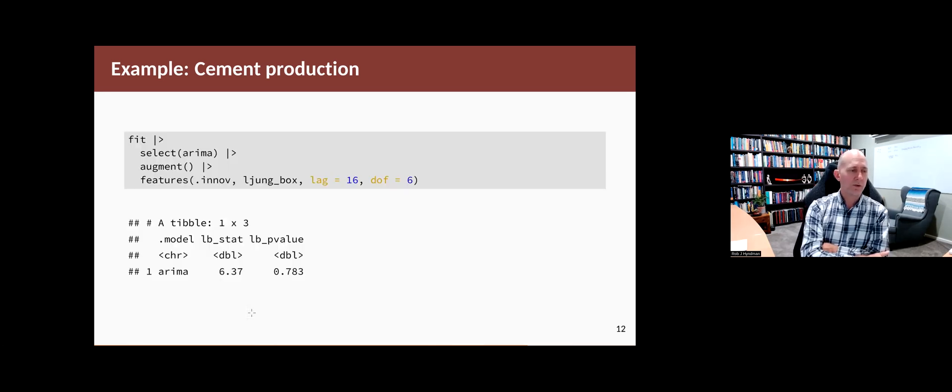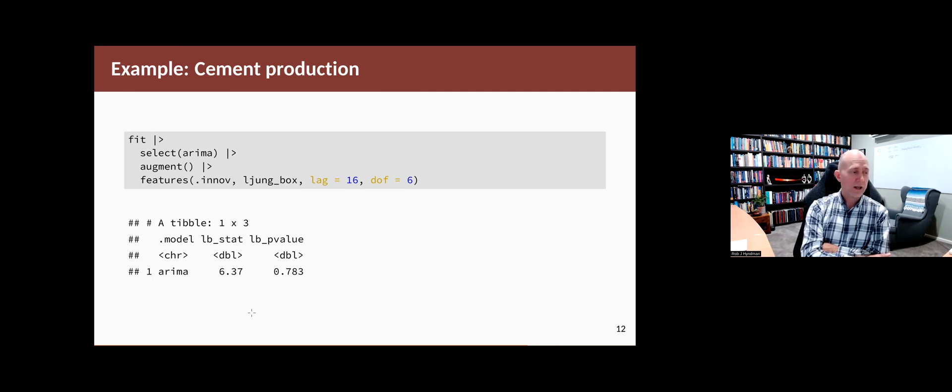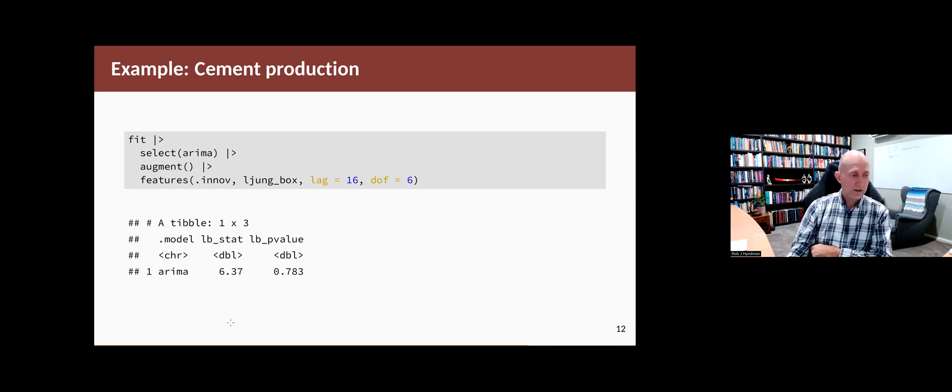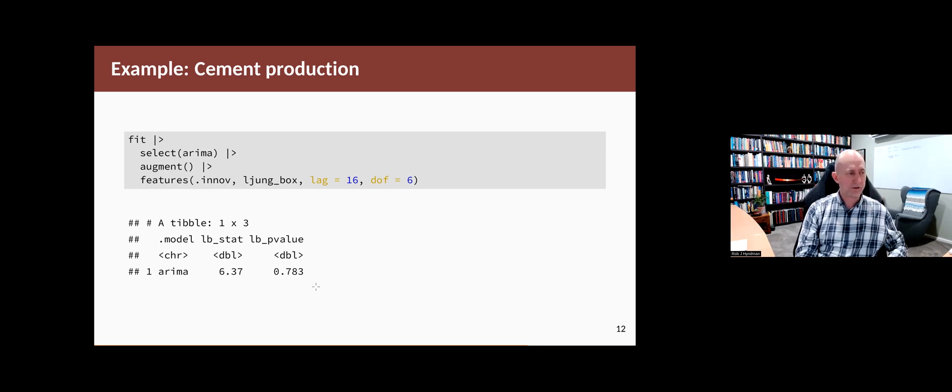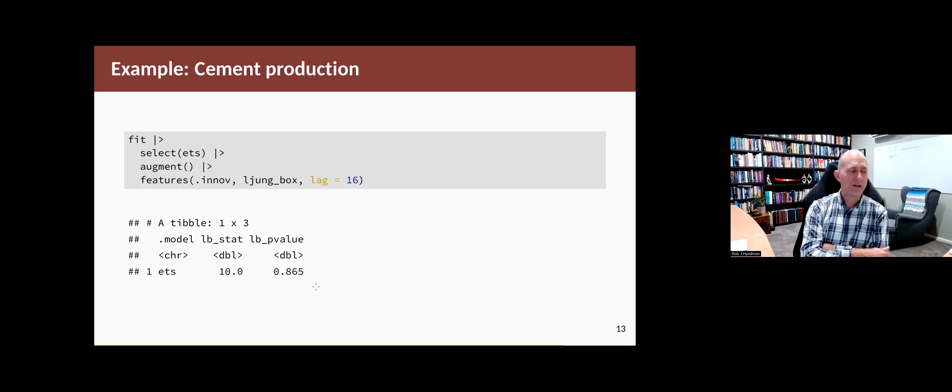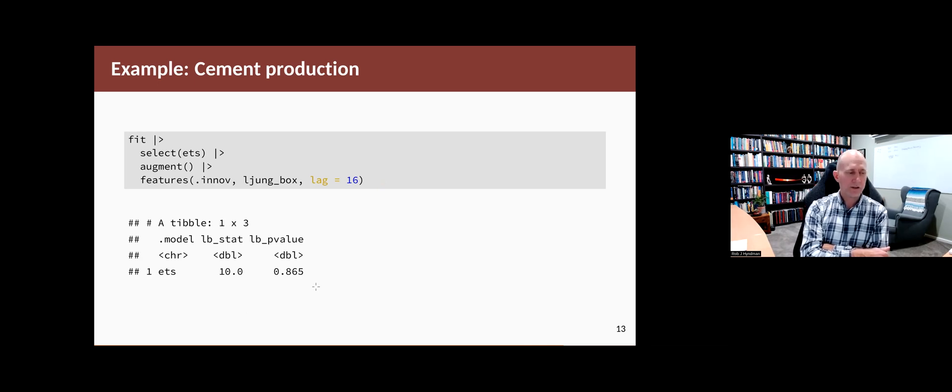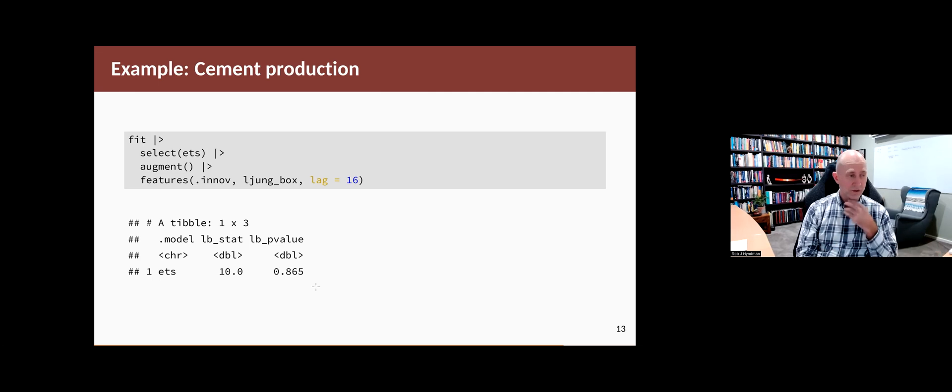If we do Ljung-Box test statistics on them, there is the one for the ARIMA model. Remember, for an ARIMA model, we need to include the degrees of freedom that's used in the number of AR and MA terms. So the degrees of freedom is six here. And it comes out to be quite a large p-value. So there's no problems with this model that the residuals are not significantly different from white noise. If we did it for the ETS model again, there's not much to tell between these models. This is also passes the test. We don't use the degrees of freedom for an ETS model. The p-value is also bigger than 0.05. So you can't tell the difference between these two models based on the in-sample analysis of the residuals.